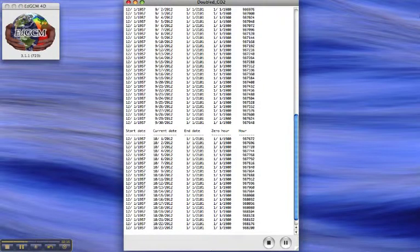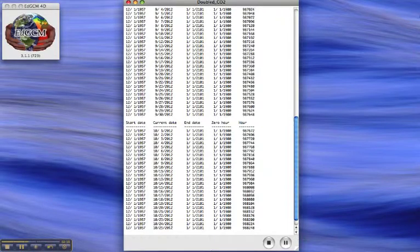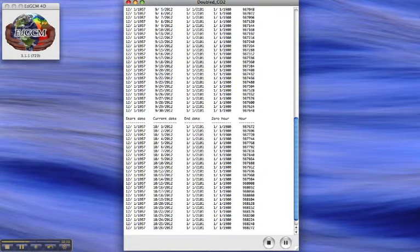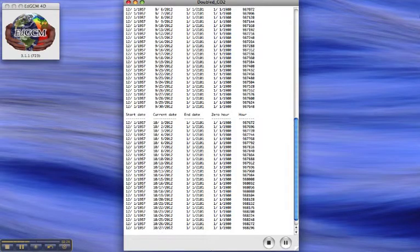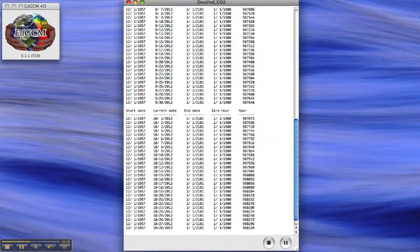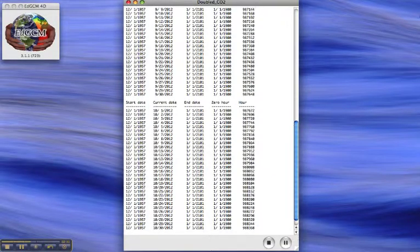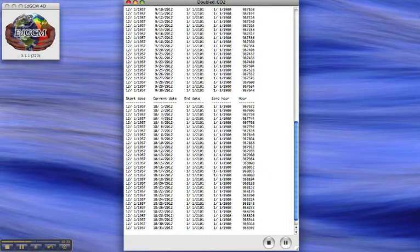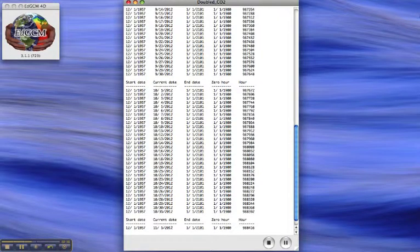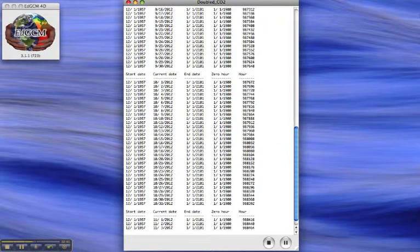The ocean in this model is fairly simple by modern standards. Today, climate models of this sort simulate the complex motions of ocean currents. This particular model treats the ocean simply as a slab of water with an appropriate amount of thermal inertia. It can absorb heat, give up heat to the atmosphere, and respond to radiative imbalances.